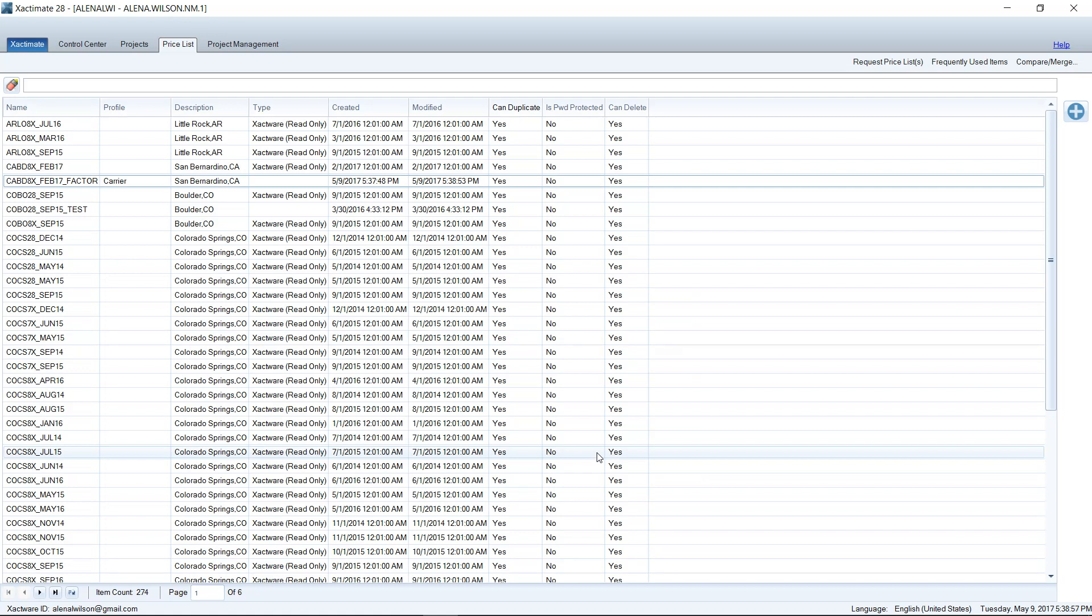And now that is saved for this price list for this month. You would have to do it every single month since a new price list comes out every month. This will save you time. And you don't have to change every single line item factoring in the estimate. You can do it here in the price list. So from now on, rolling forward, in this price list, all the pricing for the painting will be increased. So I hope that was helpful to you.